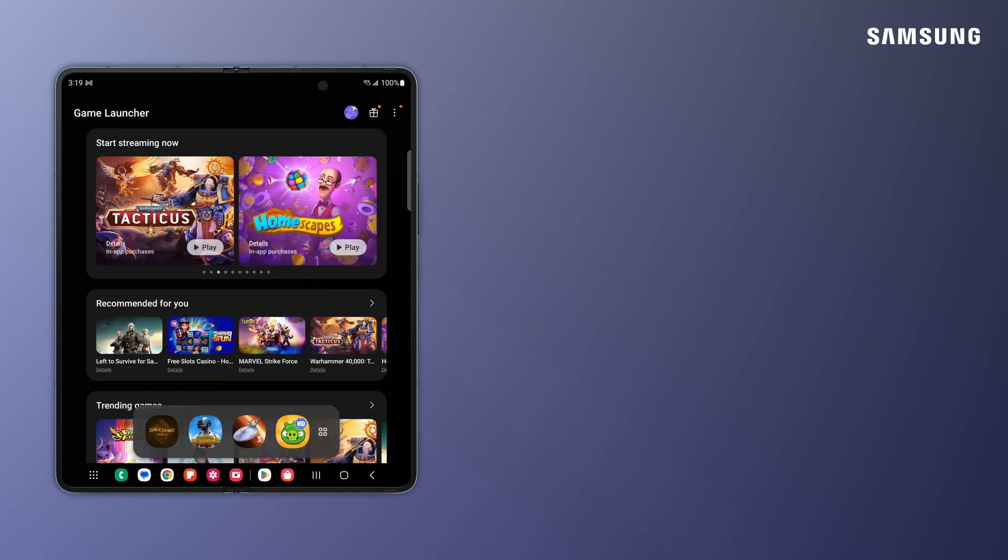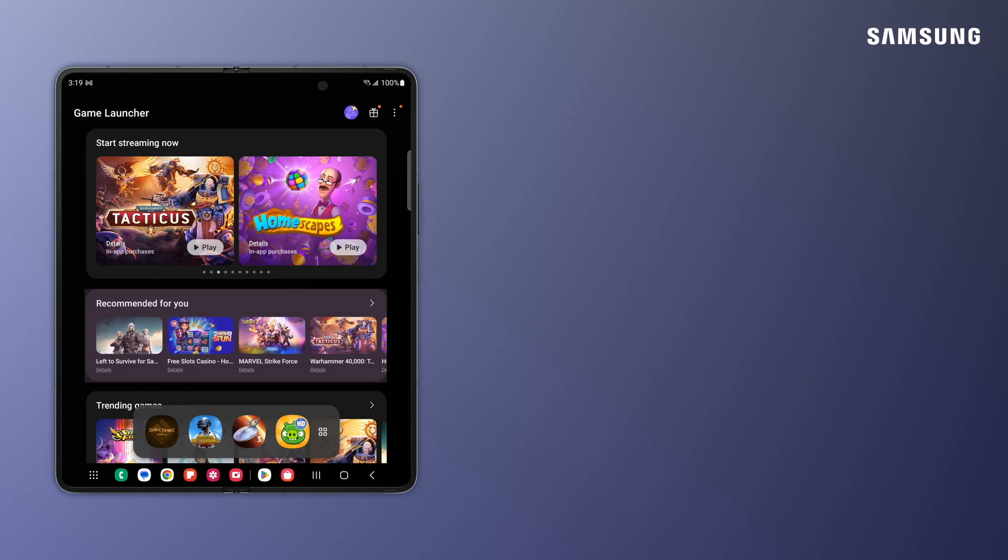The Game Launcher home screen recommends games to try out. Find them in Recommended for You and other categories.